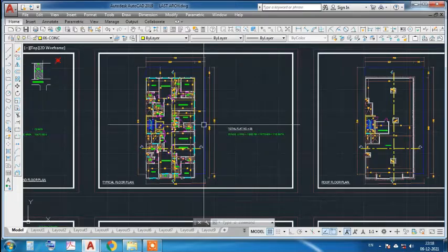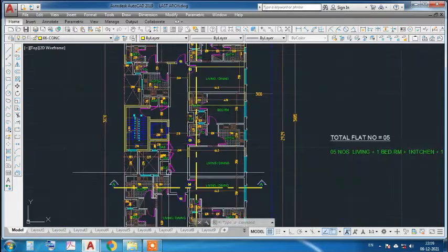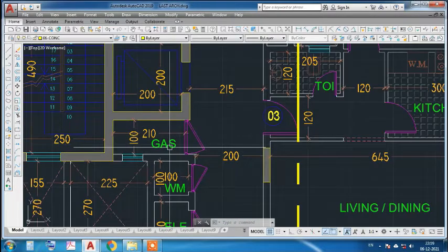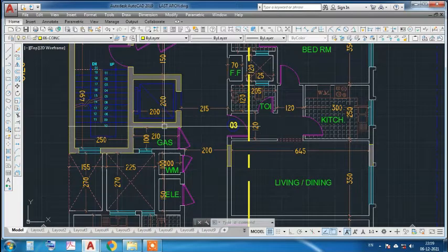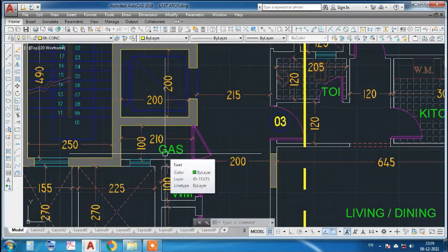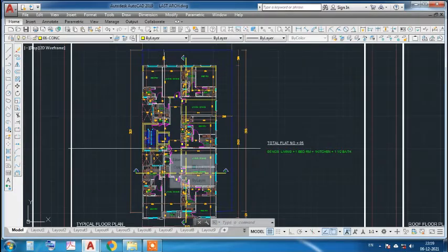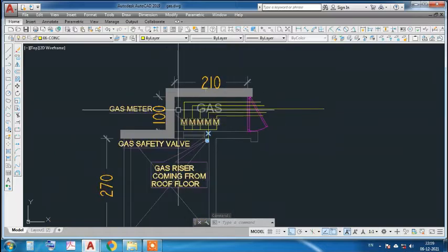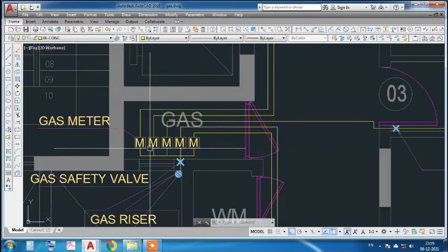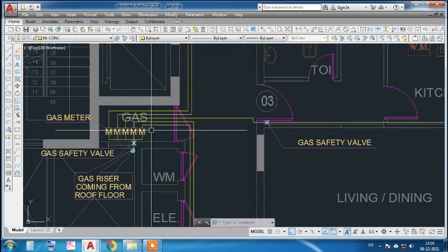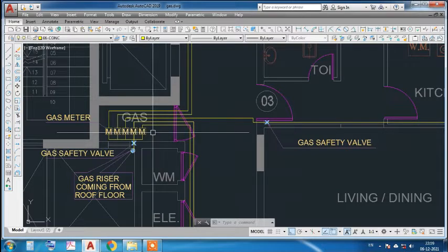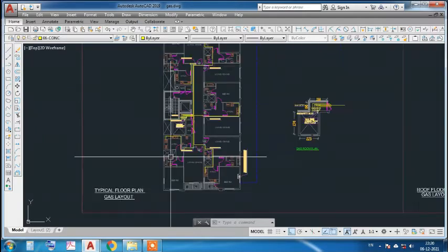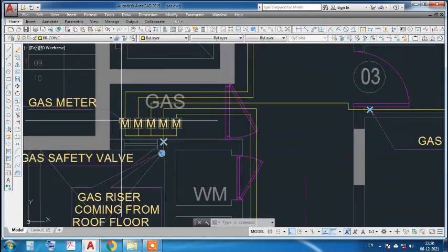We will start from the typical floor. We will see our service room — where our gas room is — and from there we can easily start. Here we can see the gas room, which means the gas control meter for every floor and each flat will be located here. This is our typical floor plan, and here we have five meters, because we have five flats.